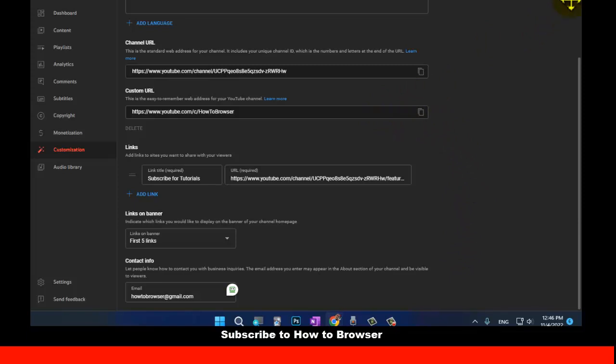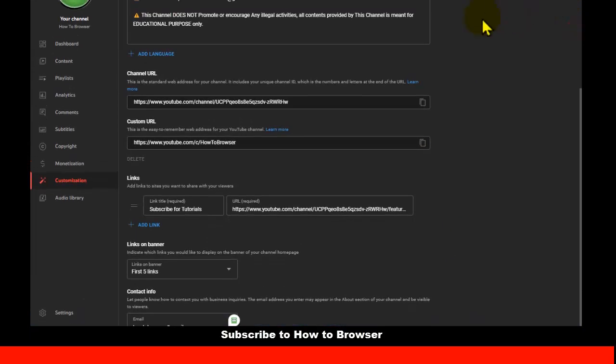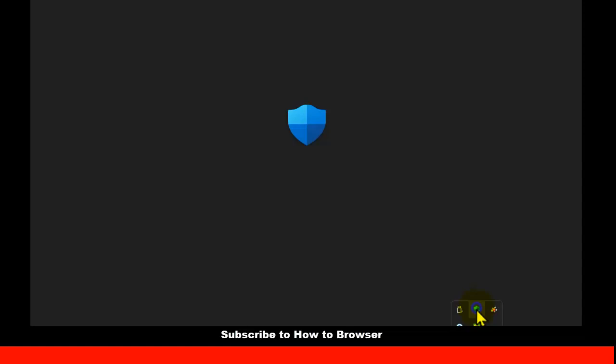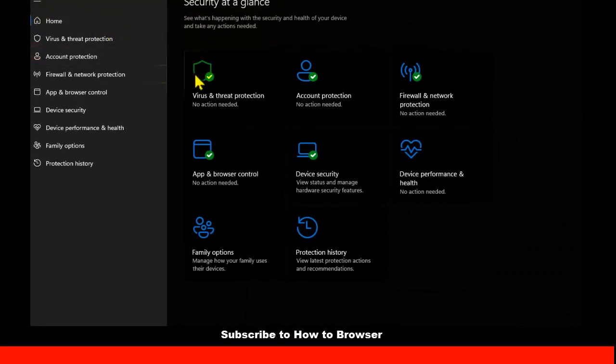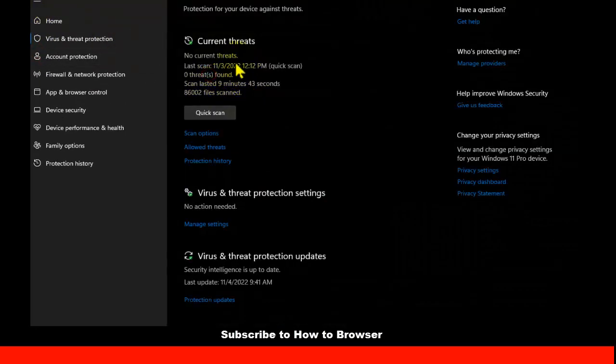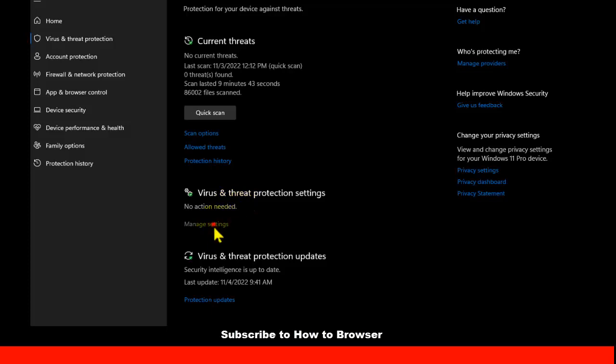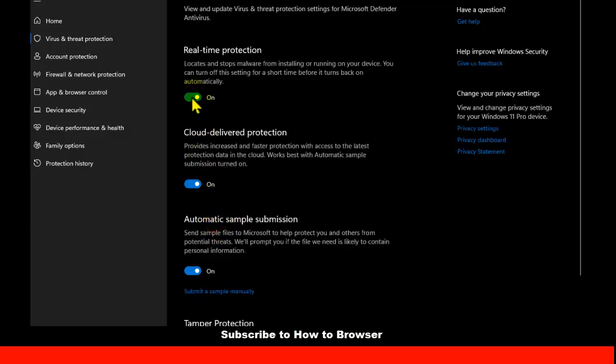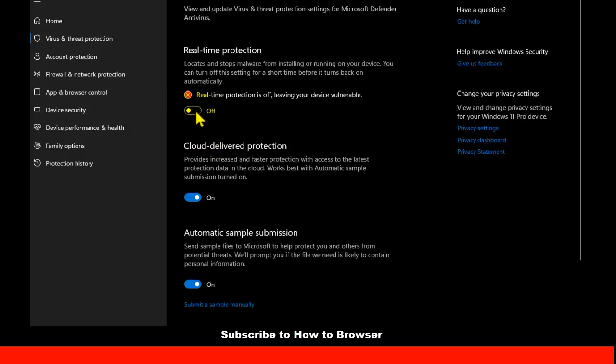To turn your antivirus off, it's very easy. With Windows Security, go here and then virus and threat protection settings, and here under real-time protection, turn it off and see if it works.